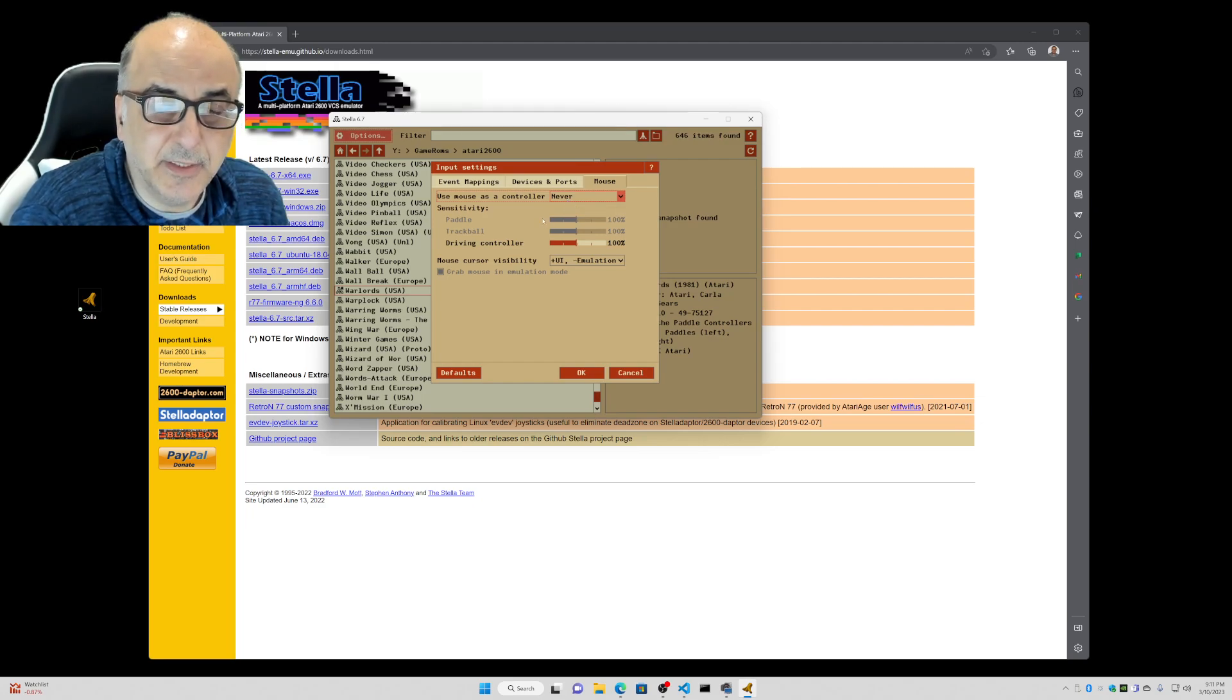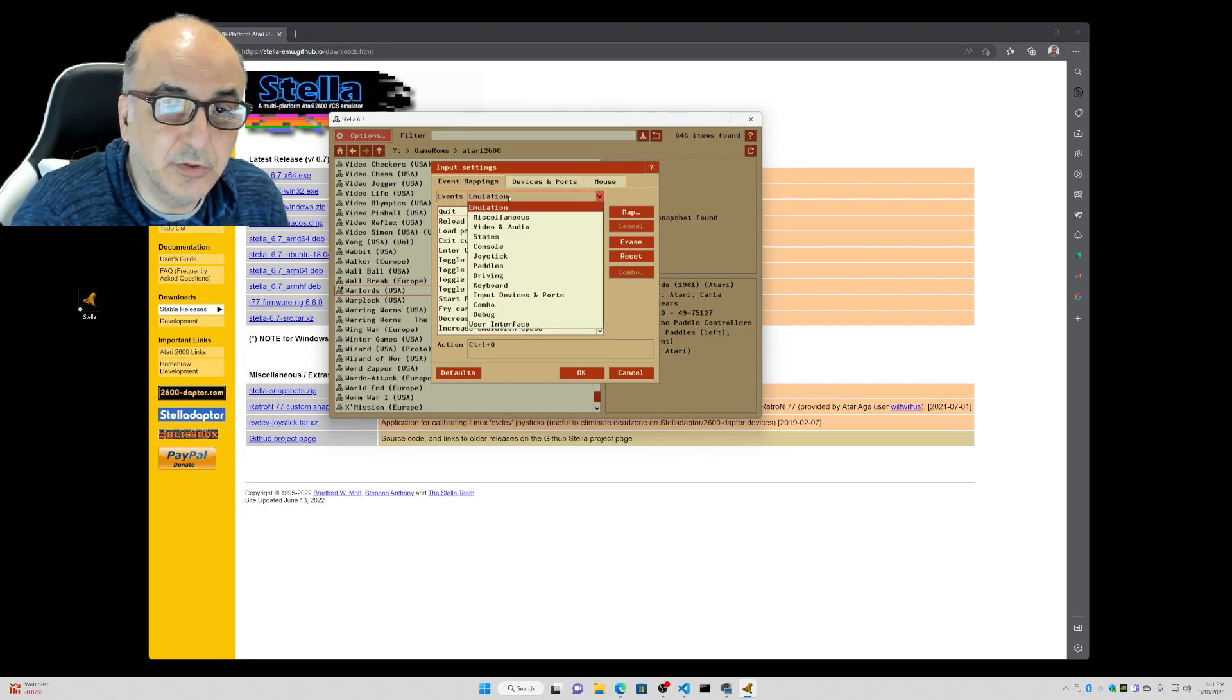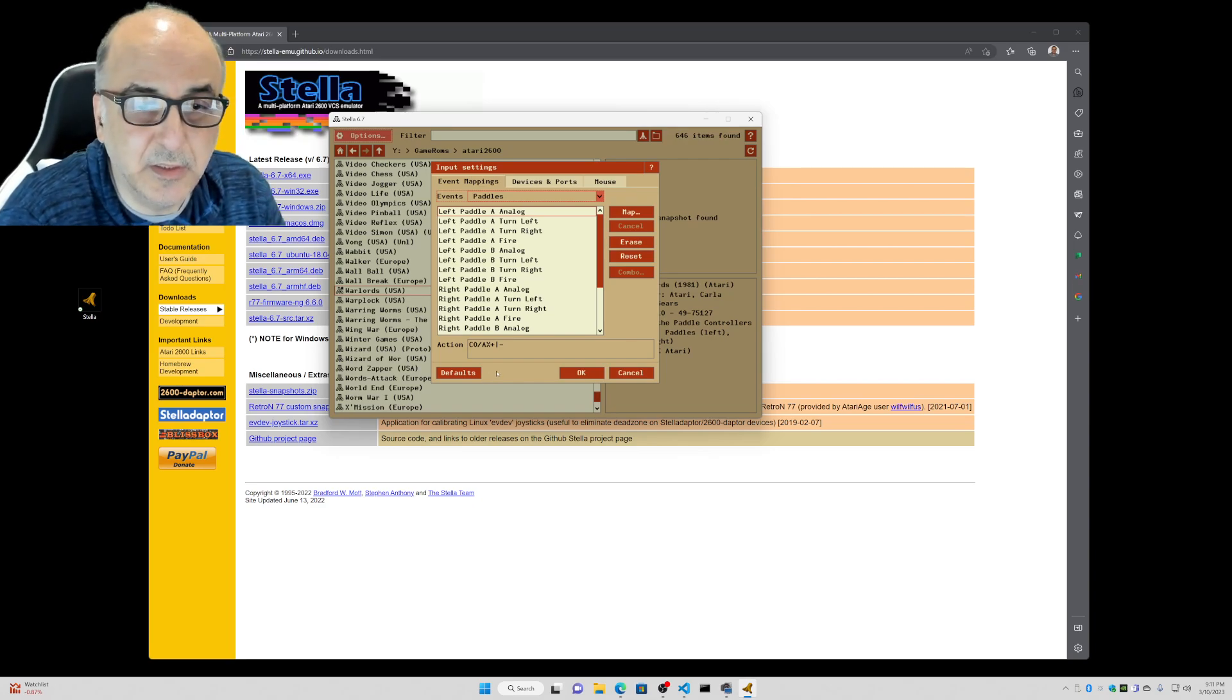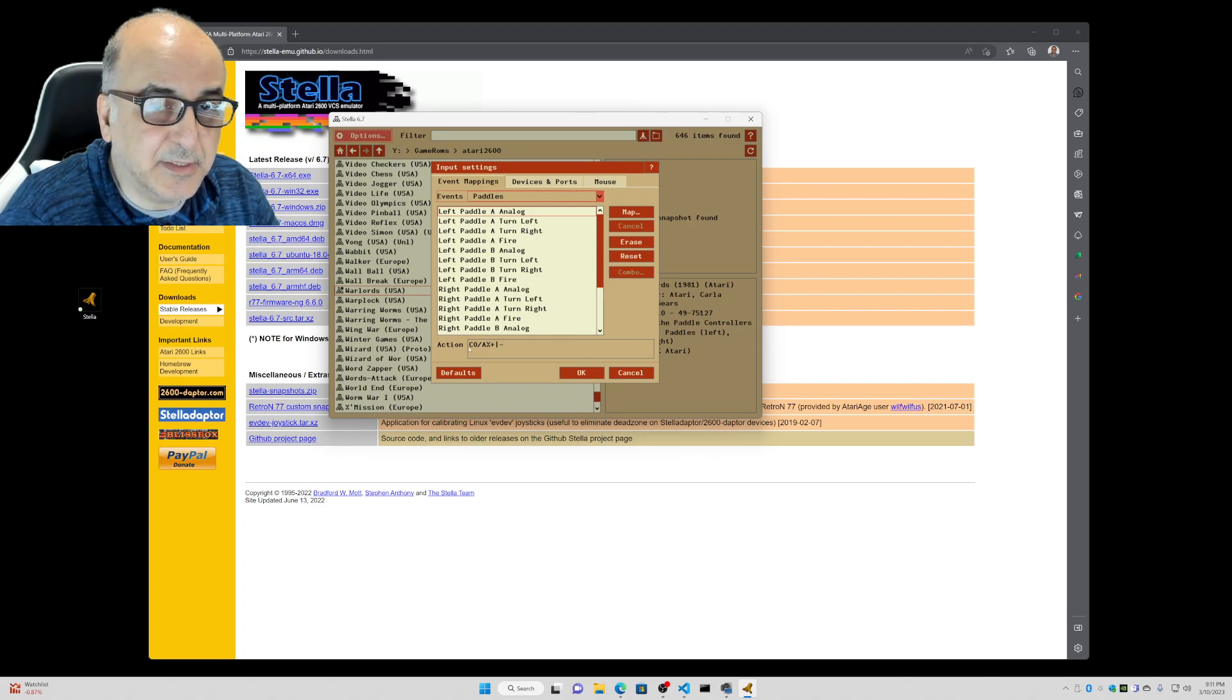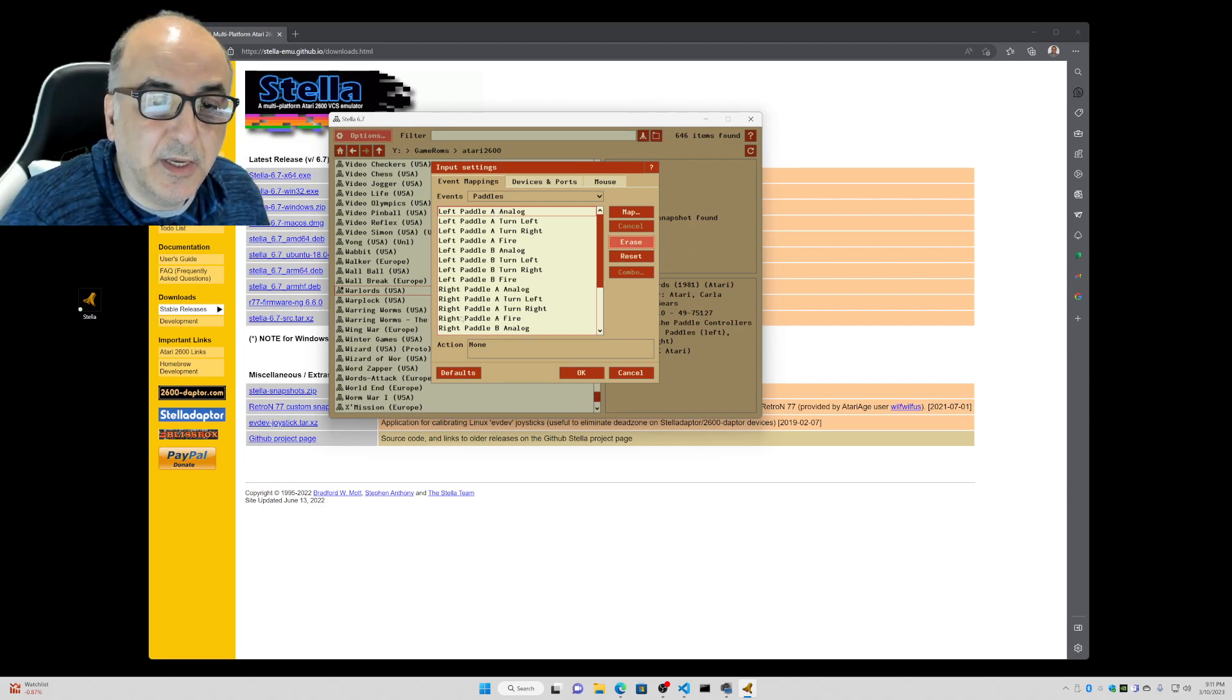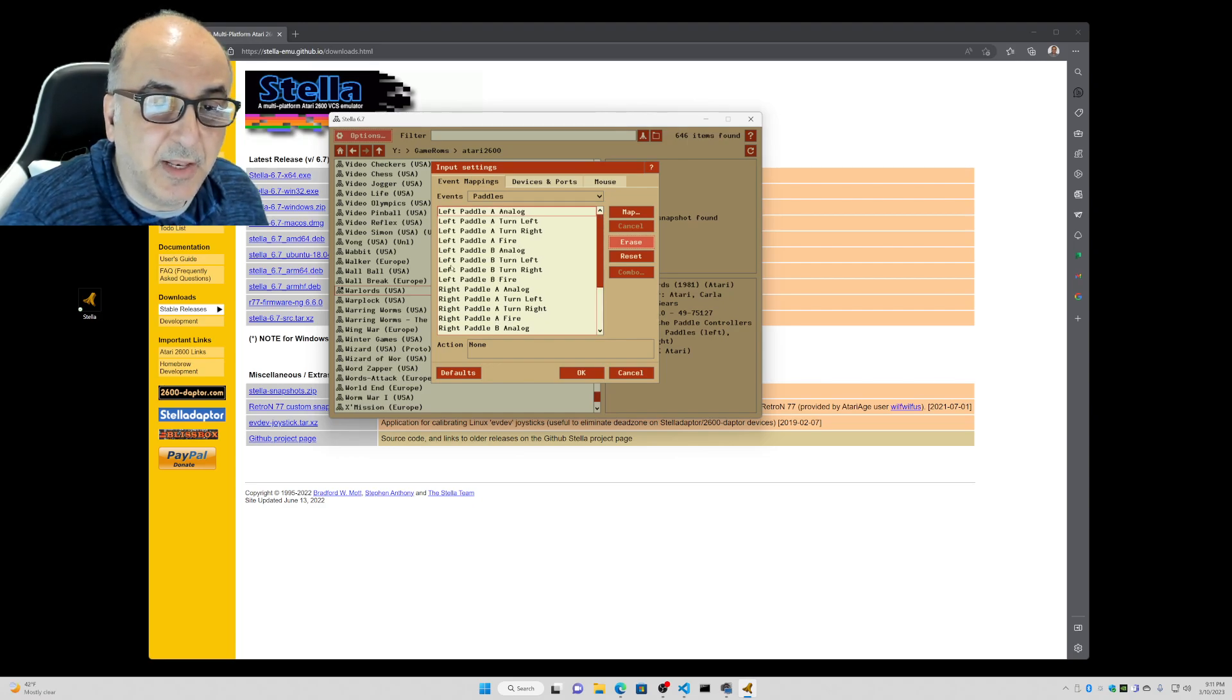And then the next thing we're going to do is go to event mappings. Under event mappings, we're going to go to paddles. And I'm going to go ahead and push defaults here because it was, that's how it was. Notice that it's got some settings already. I personally like to just erase that. So this is player one, this is left paddle A. Paddle B is player two and right. Paddle A is player three. And then finally, if you scroll down, right paddle B is player four.